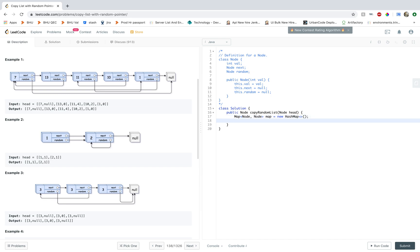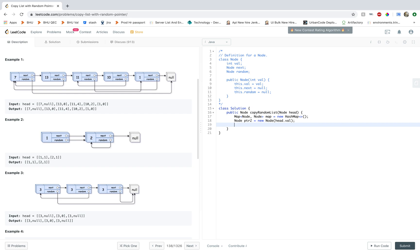And then I'm gonna create two nodes. I'm gonna create the node for the new list, let's call it ptr2. And this will copy the value from head.